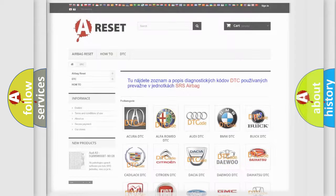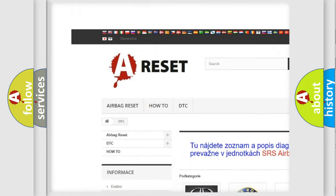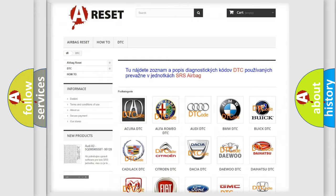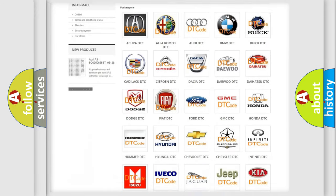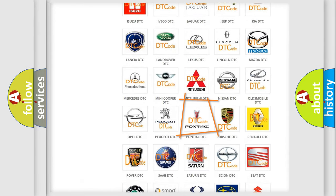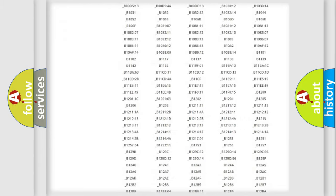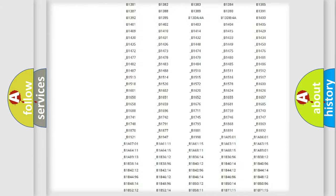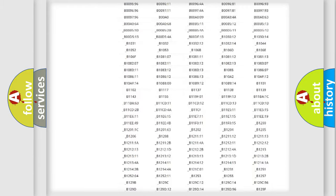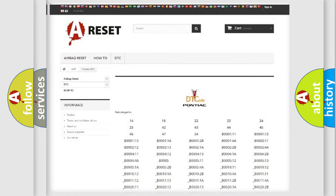Our website airbagreset.sk produces useful videos for you. You do not have to go through the OBD2 protocol anymore to know how to troubleshoot any car breakdown. You will find all the diagnostic codes that can be diagnosed in Pontiac vehicles, and many other useful things.